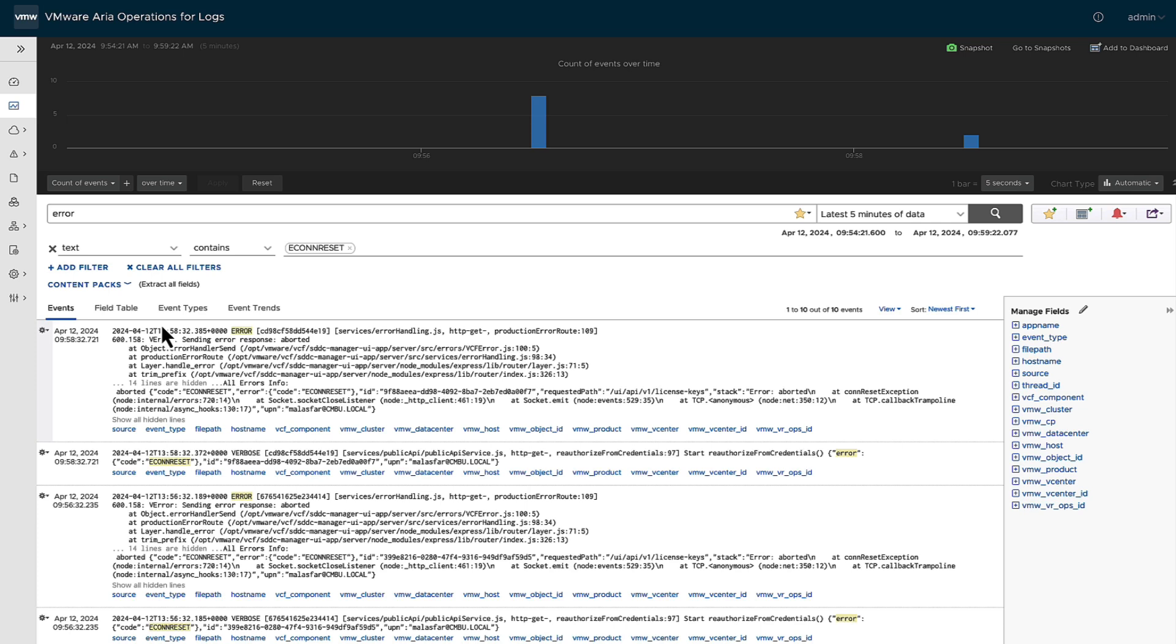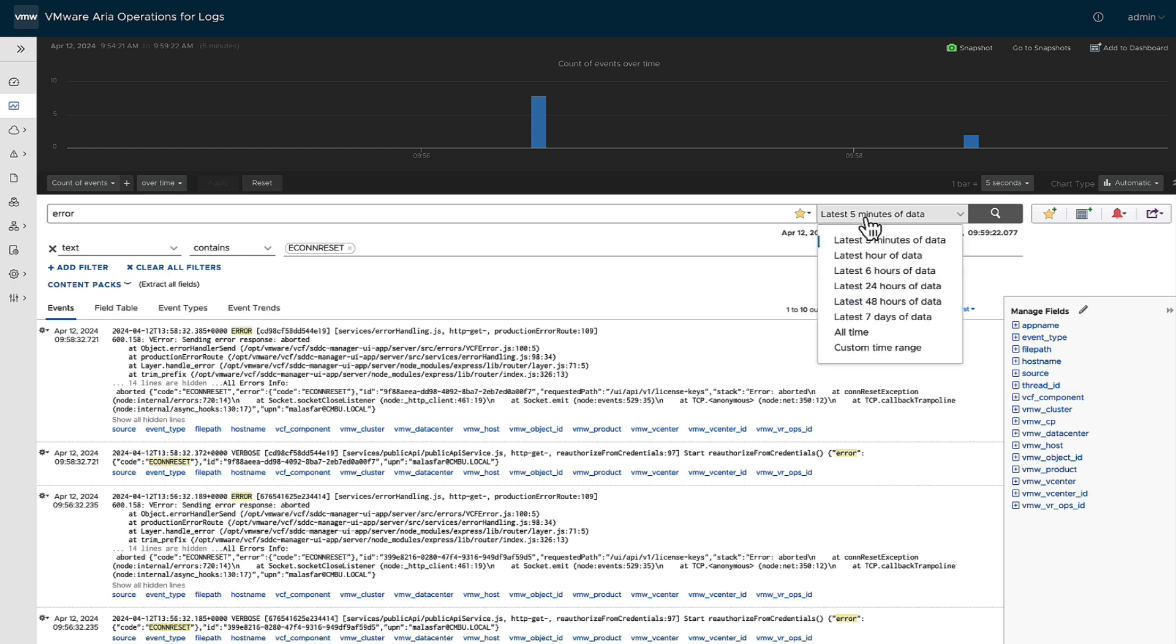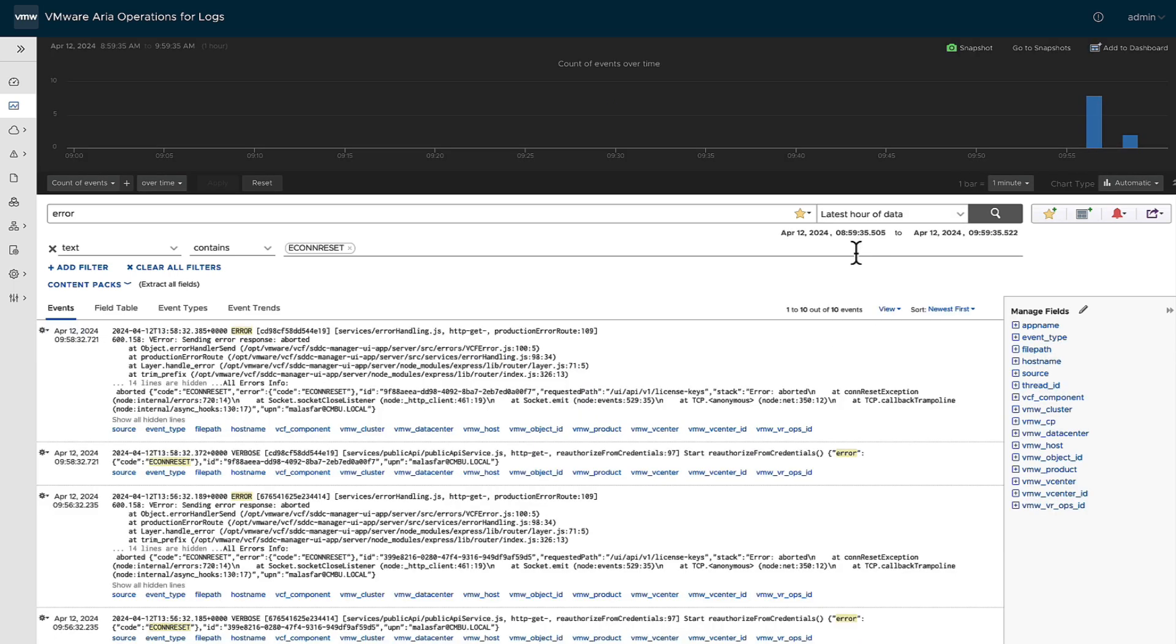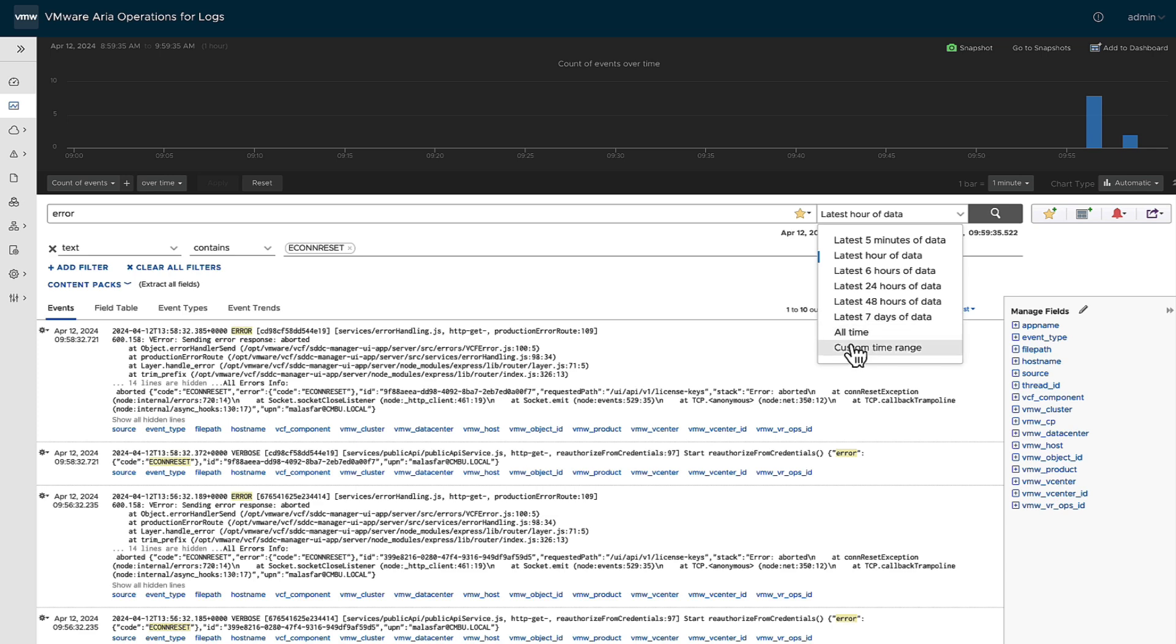This is currently looking at every five minutes of data, but you can actually change it to the last hour or any of the other options. You can just keep adding it in till you identify the section in time that you want to look at.